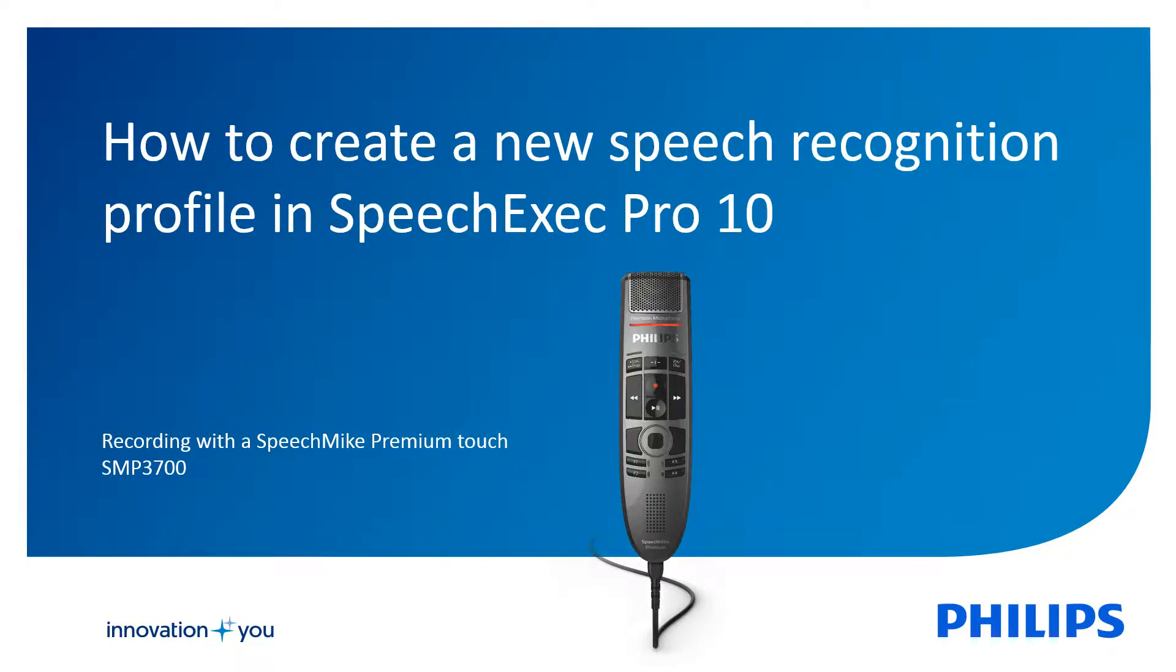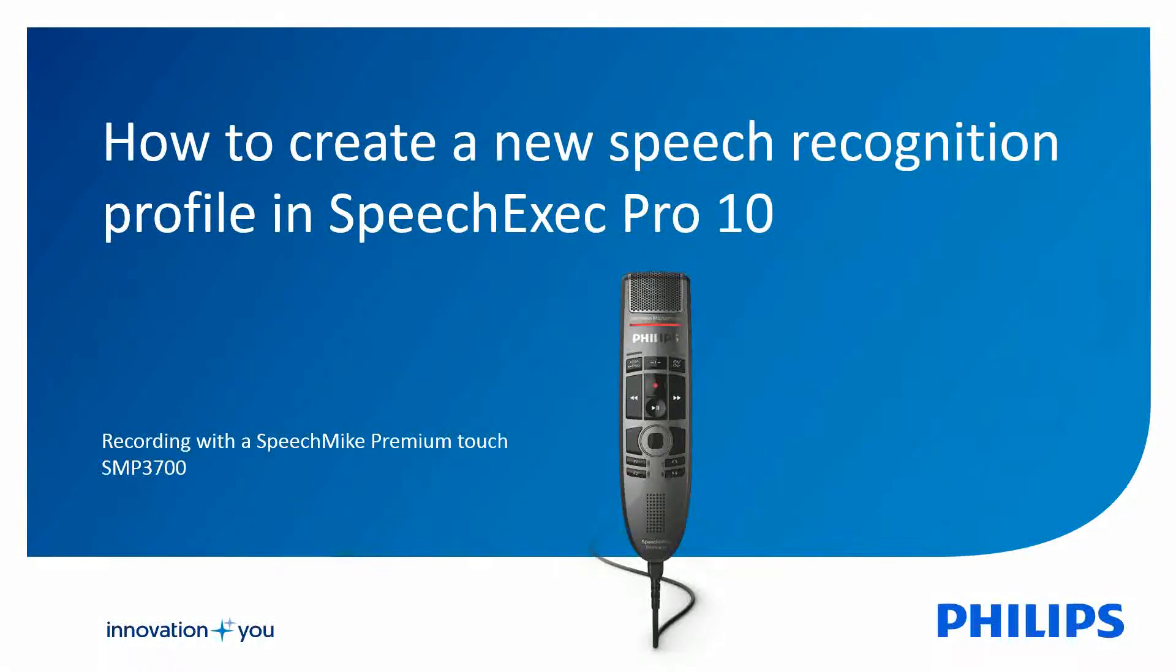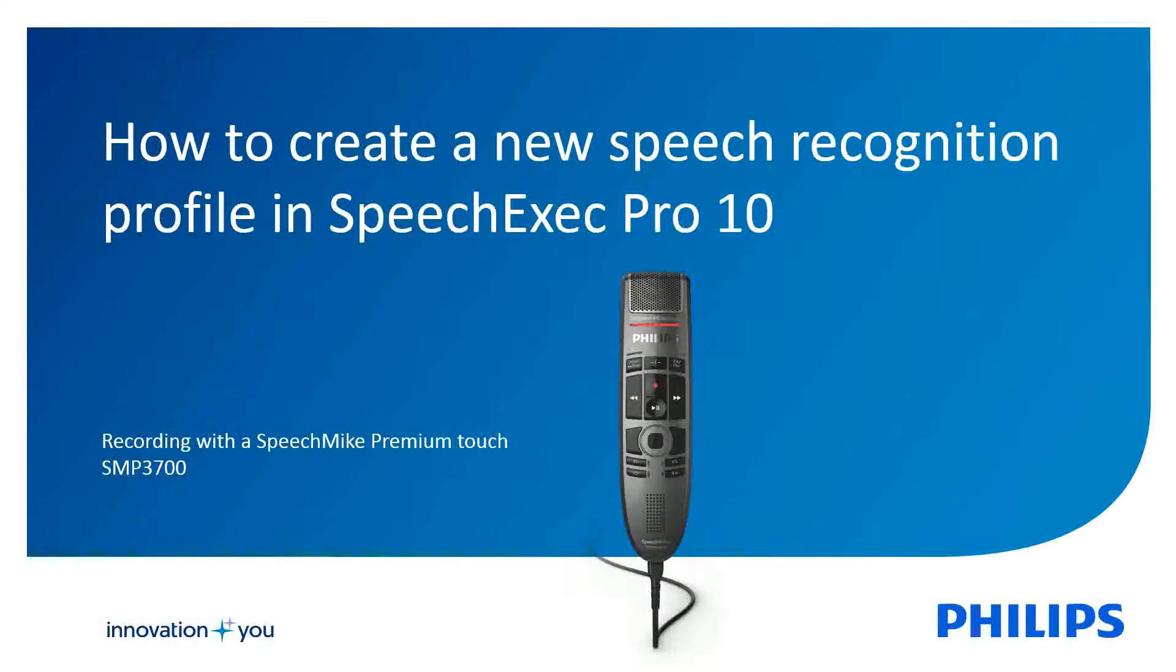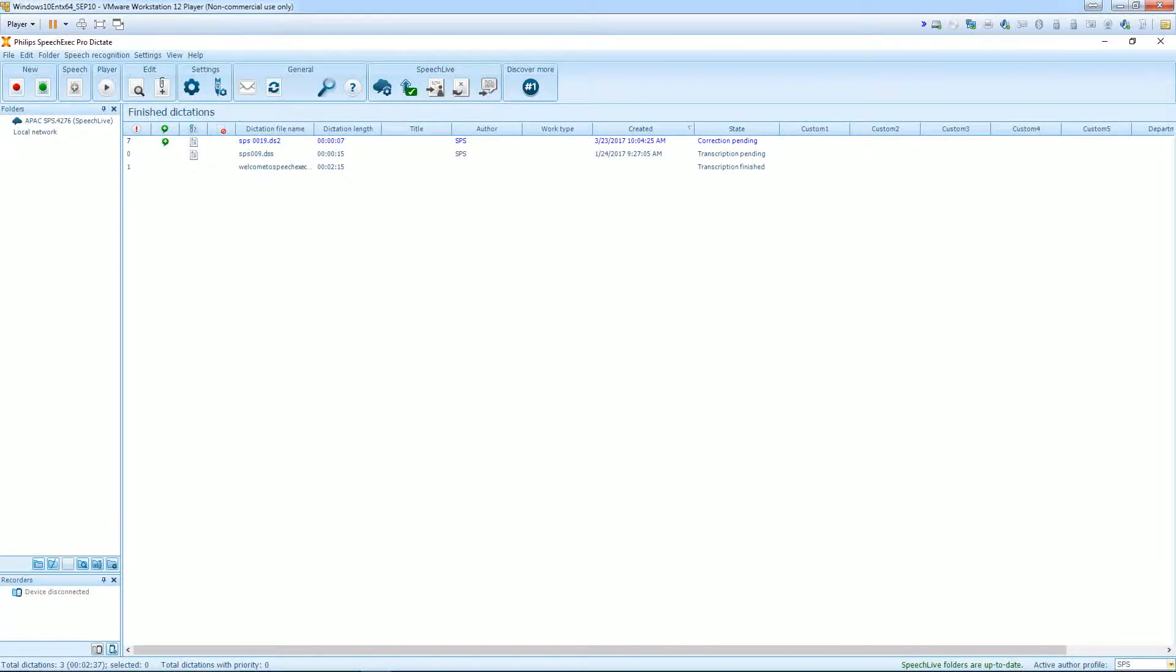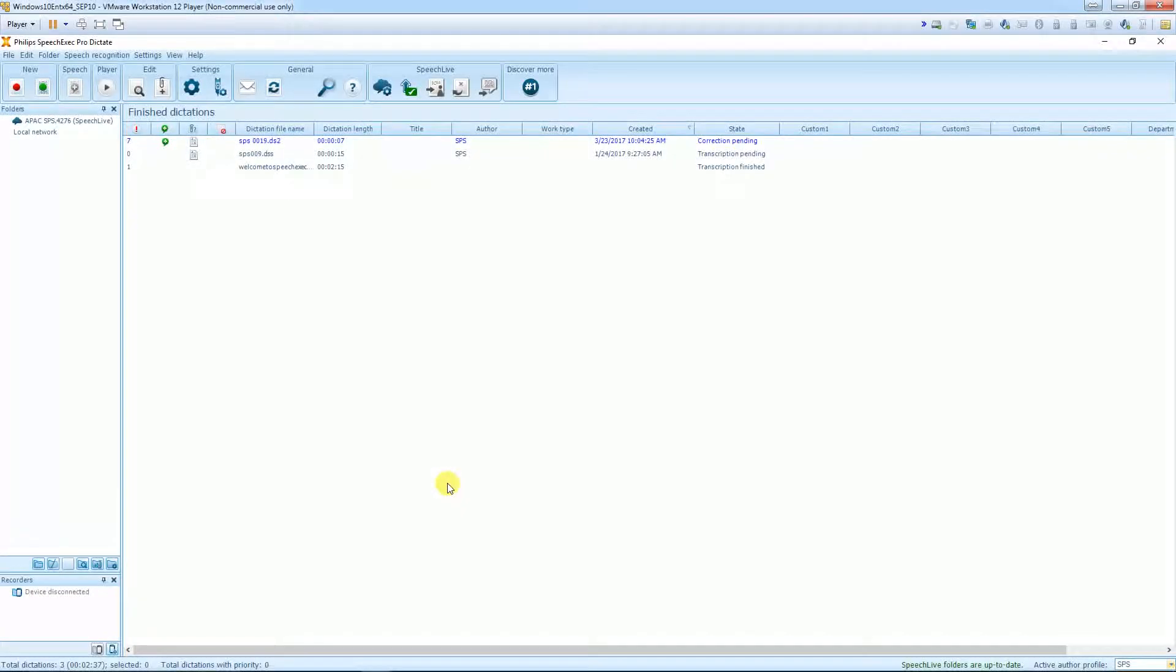How to create a new profile for speech recognition in SpeechExec Pro 10. Open up the Philips SpeechExec Pro Dictate software.